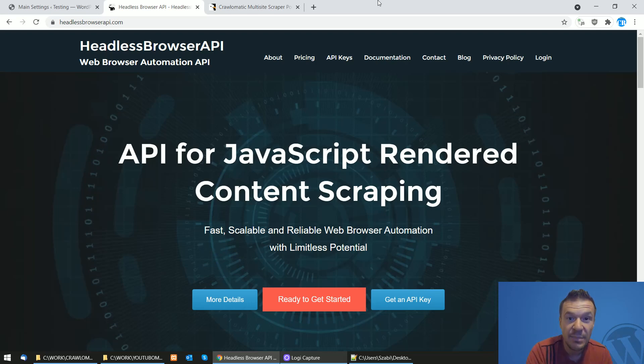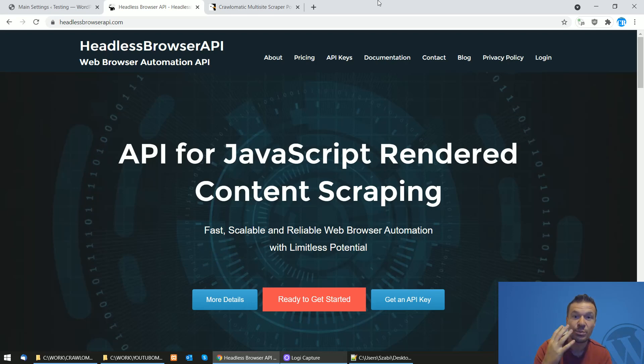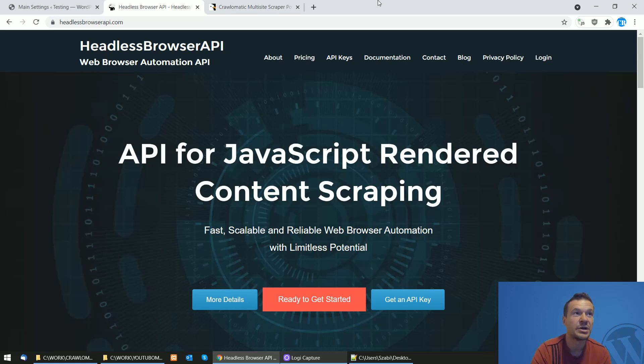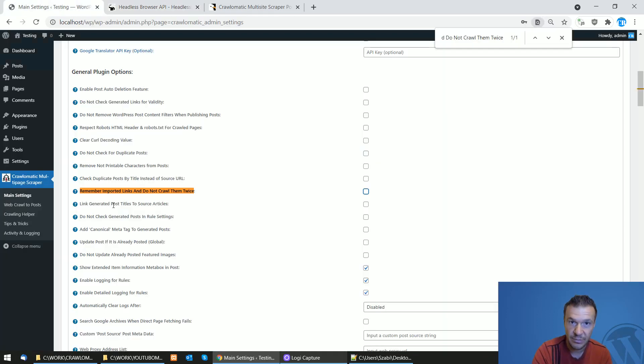Hey guys and welcome back to a new video on this channel. I'm Sabi from CodeRevolution. So because of popular demand, I will be showing you how to decrease API usage on Headless Browser API when you are using Crawl-O-Matic.